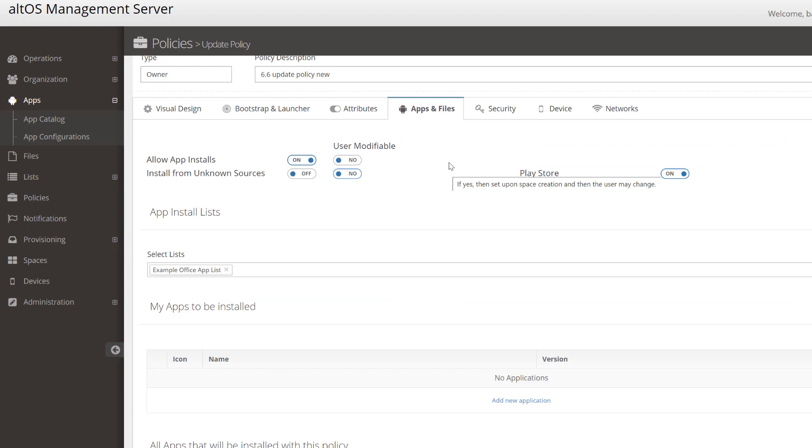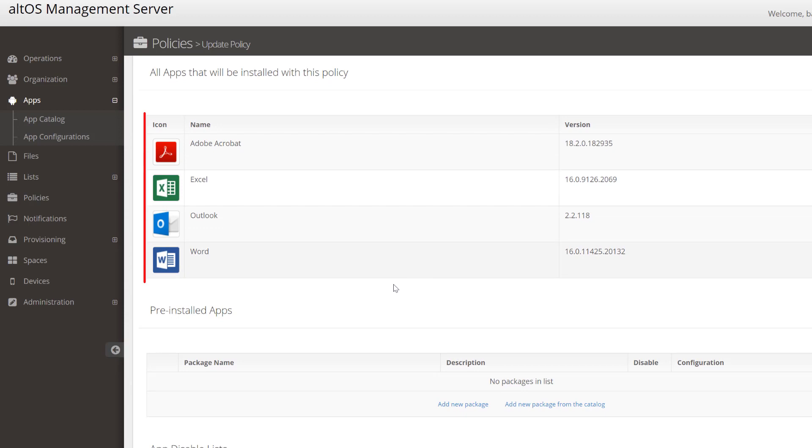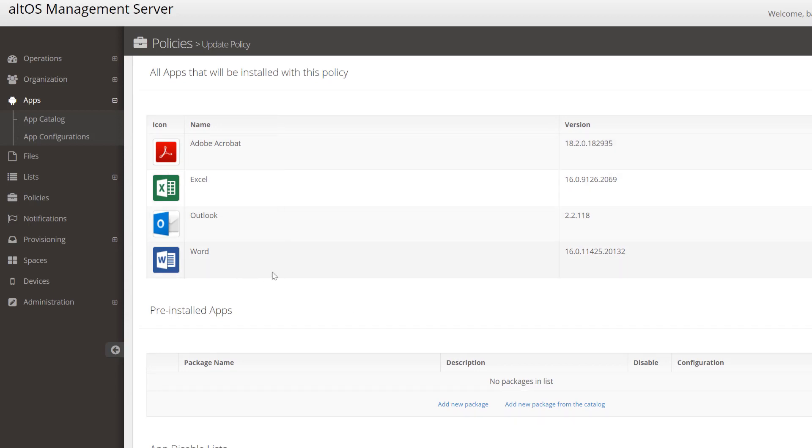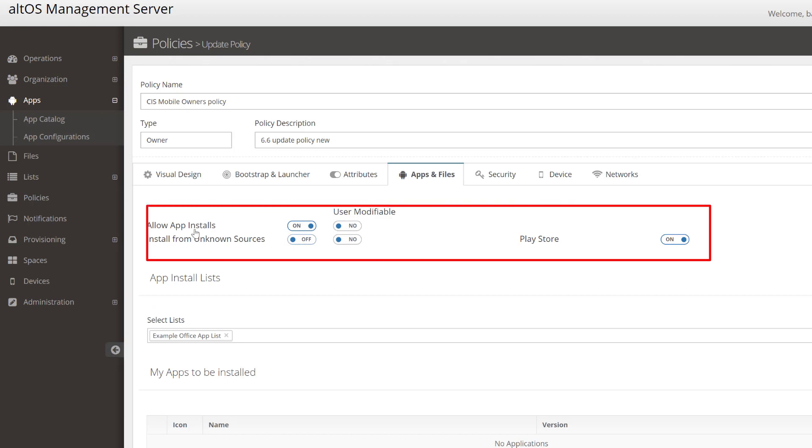The Apps and Files tab lets you configure which applications will be installed into the device. Here we've imported four Office applications, and these will appear inside the user's phone as soon as it's configured. We can also decide whether to allow the user to install other applications and whether to allow use of the Play Store.